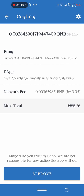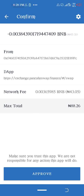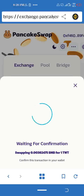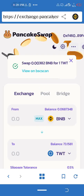The network fee is very high right now. I will go ahead and click Approve. After clicking Approve it is going to confirm my transaction. I have now converted my BNB to Trust Wallet Token. Thank you for watching.